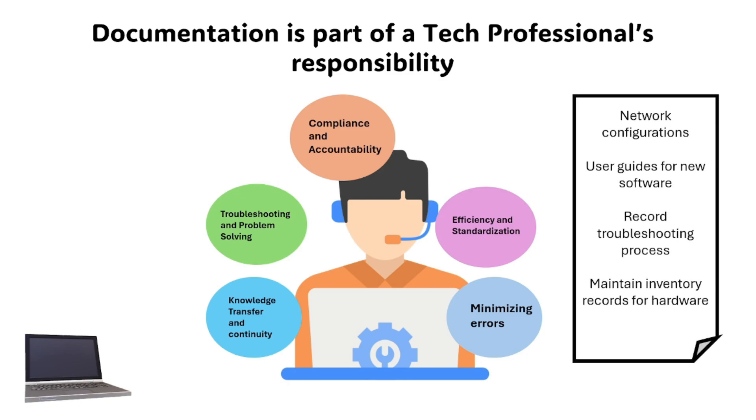For example, a tech professional might document network configurations, write user guides for new software, record troubleshooting processes for recurring issues, or maintain inventory records for hardware.